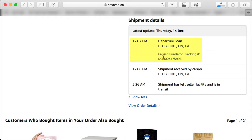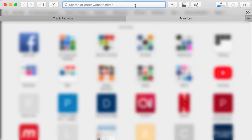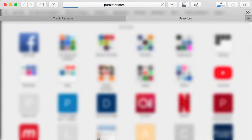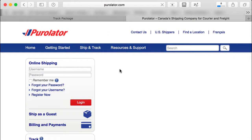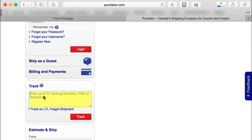What you want to do is left-click, hold, and drag over the tracking number to select it, then push Command C on a Mac to copy it. Then go over to the Purolator website and scroll down to where it says 'Track,' and press Command V to paste it.